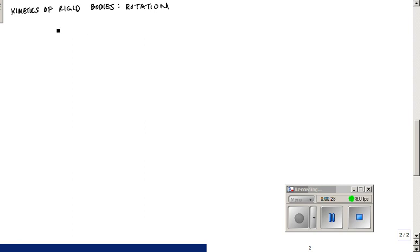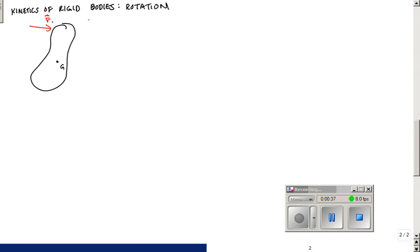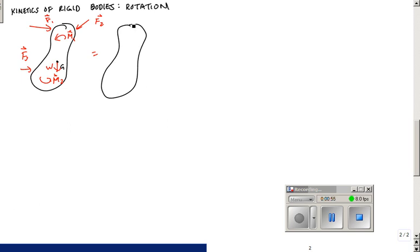As a quick summary, if I have a body — and people always draw that potato shape — it has a mass center g, and a bunch of external forces on it: F2, F3, various moments, and the weight W. I like to draw the inertial term as well. It may seem redundant, but it's good practice, especially in a pressure situation like a test.